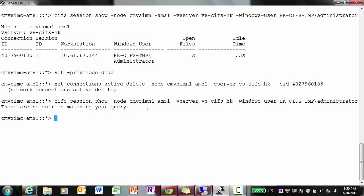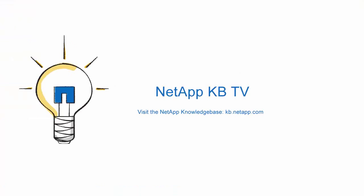Please subscribe to NetApp KB TV for more knowledge-based videos. Thank you for watching.